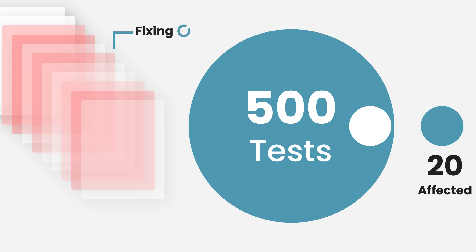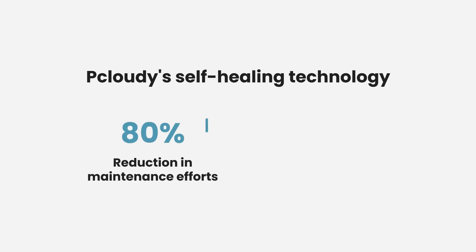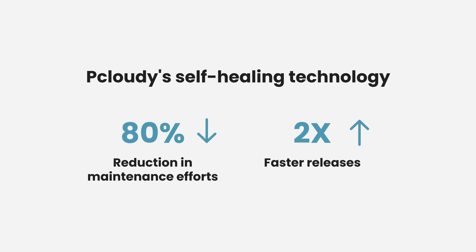But with pCloudy's self-healing technology, these issues are resolved in real time. The result? A massive reduction in maintenance efforts by 80%, 2x faster releases, and more time for your team to focus on innovation.